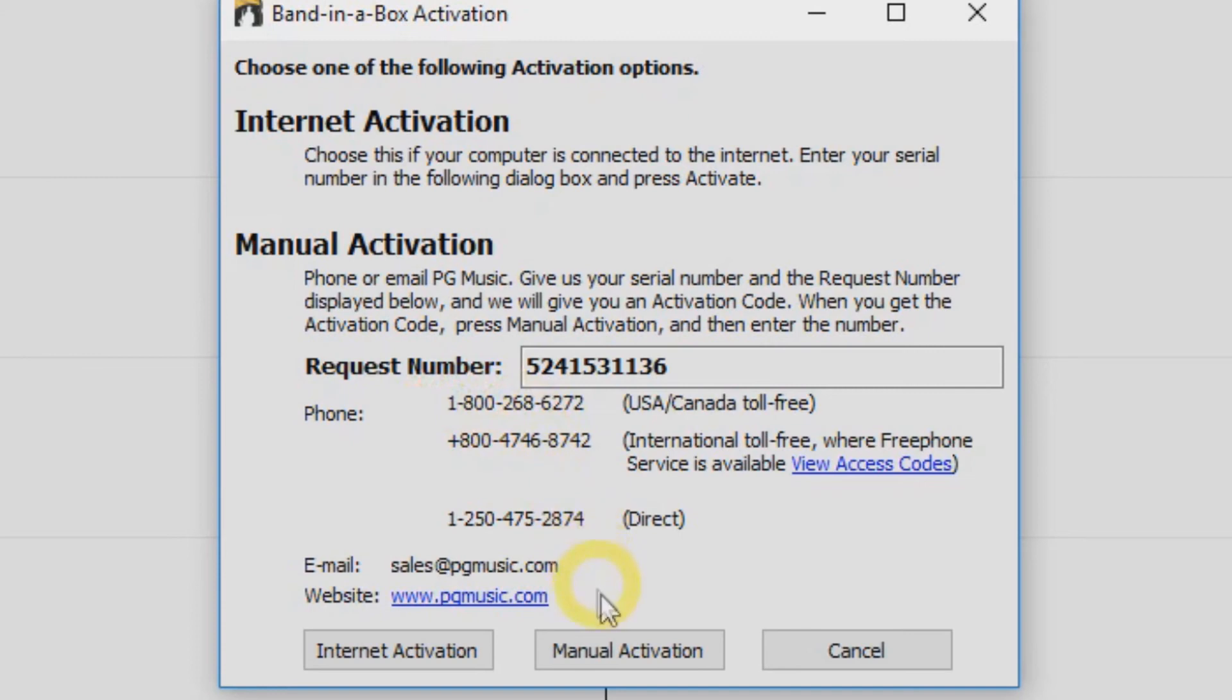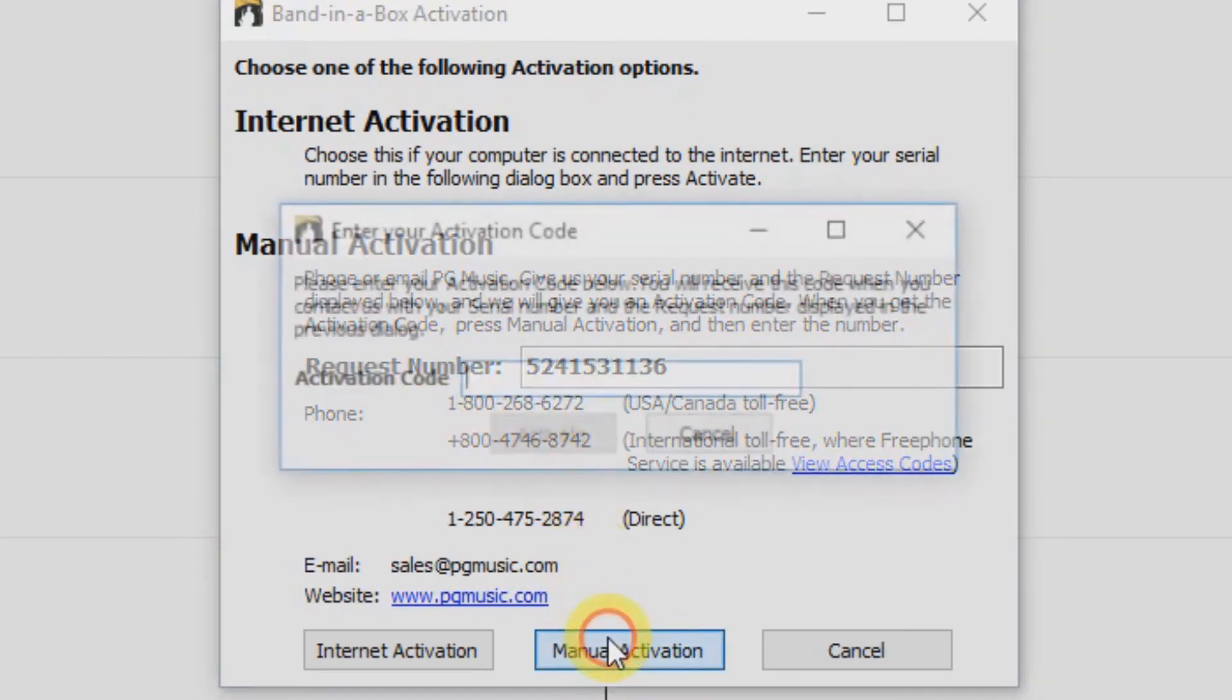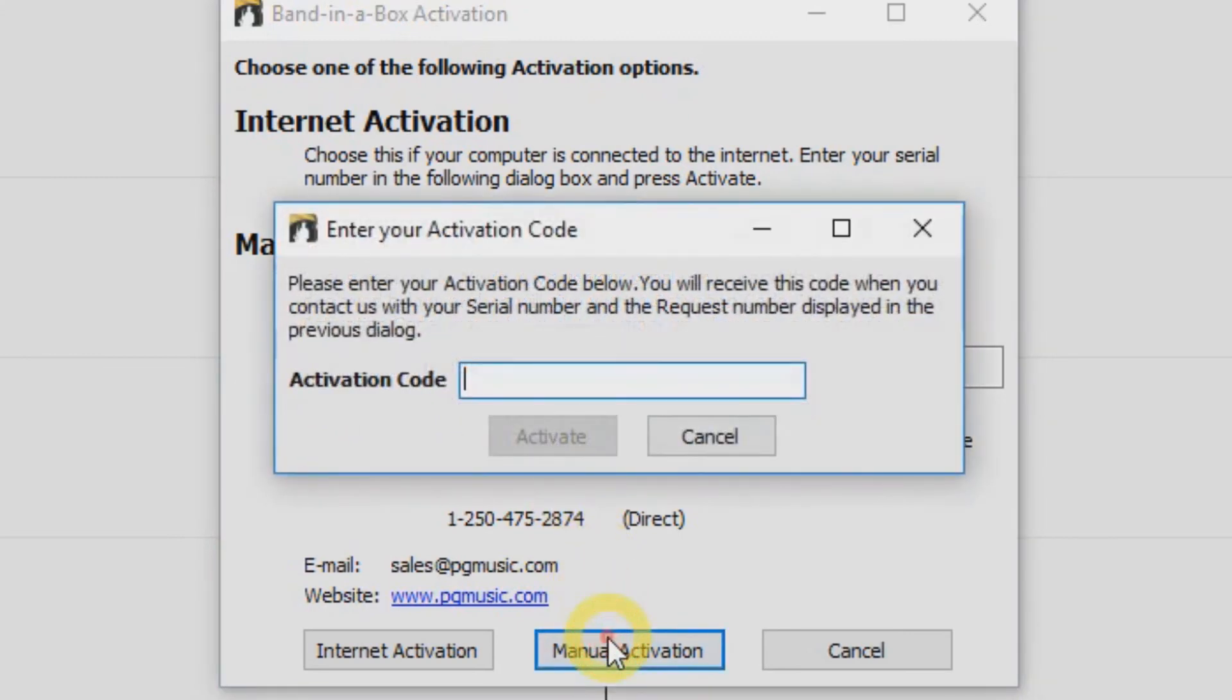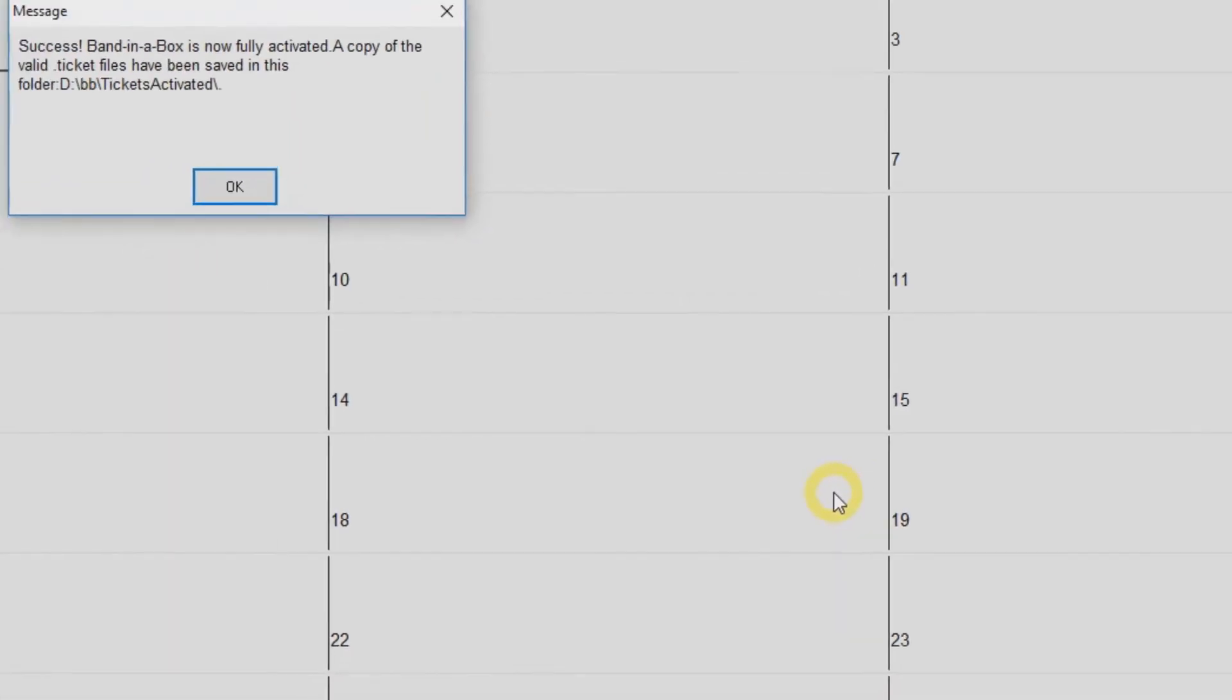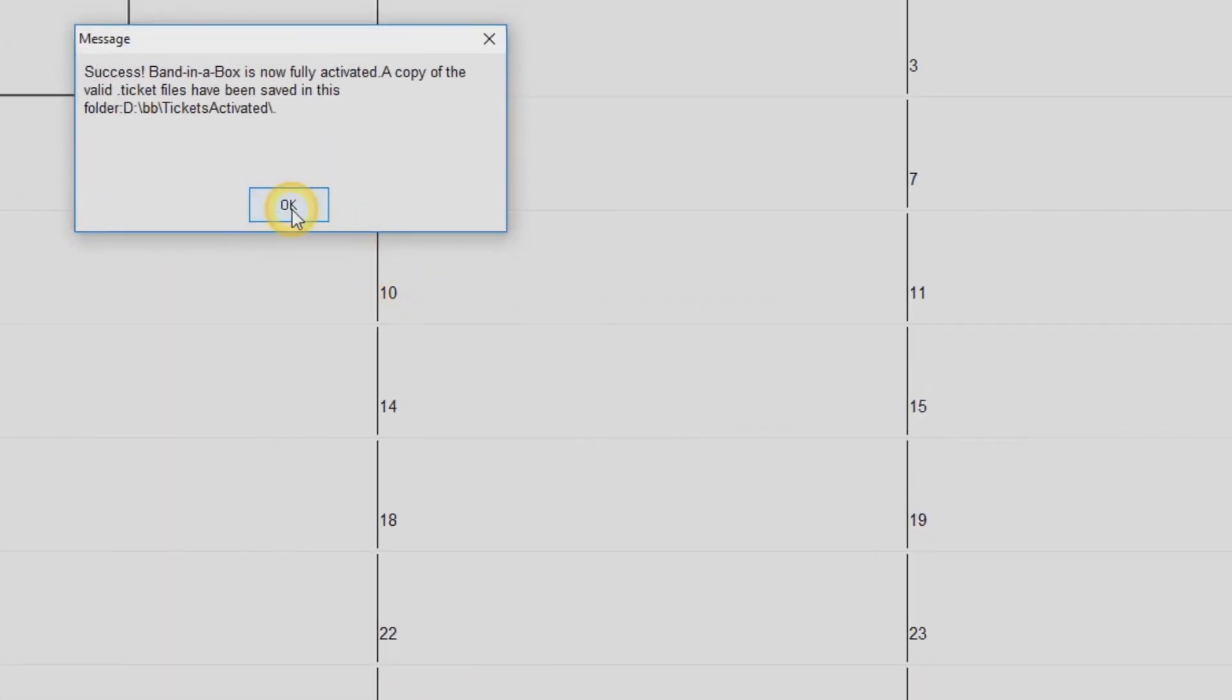Once you have that activation number, just click Manual Activation and enter the activation number you were given. Then just hit the Activate button and Band in a Box is now activated.